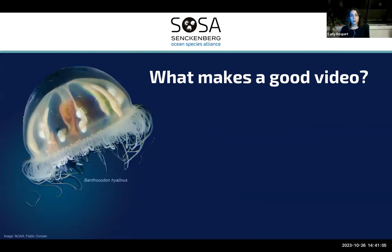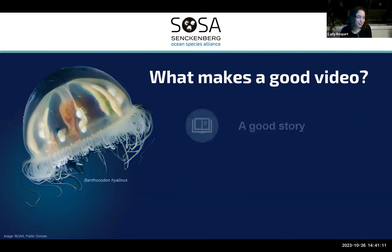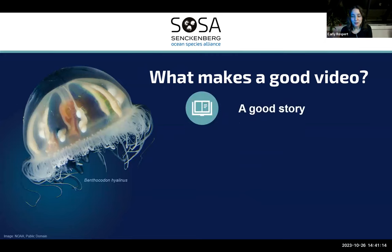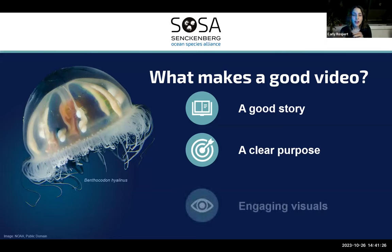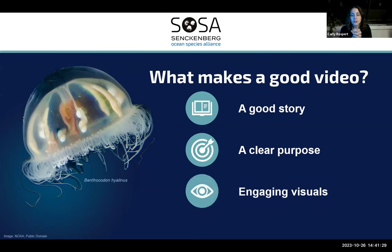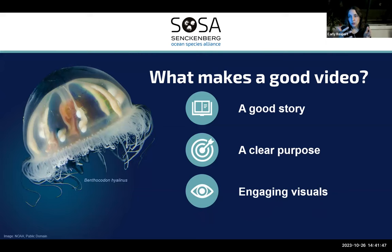I want to wrap up with what I think makes a good video. The first is a good story — really making sure you have the foundation of a good story. The next is a clear purpose and, more specifically, a call to action that moves your video from just learning into action. And then lastly, engaging visuals. We often think of this as the key element, but I think it's actually the least important of the three. If you start with a good story and a clear purpose with a call to action, you can create something really excellent even if your visuals aren't as nice as you'd like.